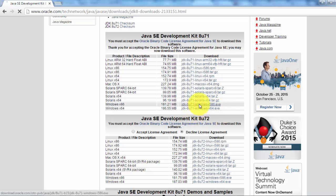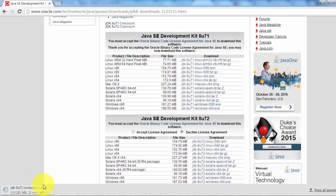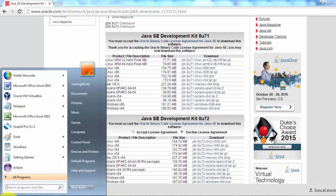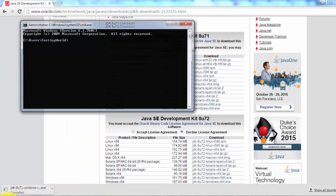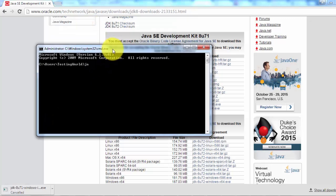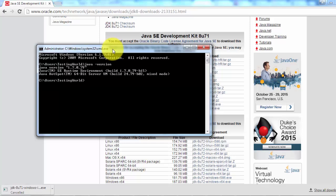Once you click on that, it will start downloading. To set up JDK, once the downloading is done just click on the exe, next, next, next, and then finish. I'm stopping it because I already have JDK installed. After installation, we need to check that JDK installed successfully — go to the command prompt and check 'java -version'. If it is showing the version, it means JDK is set up successfully.